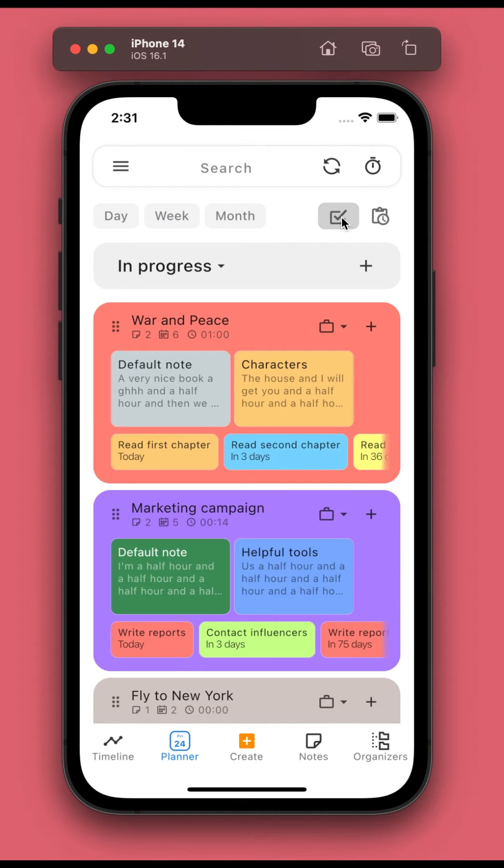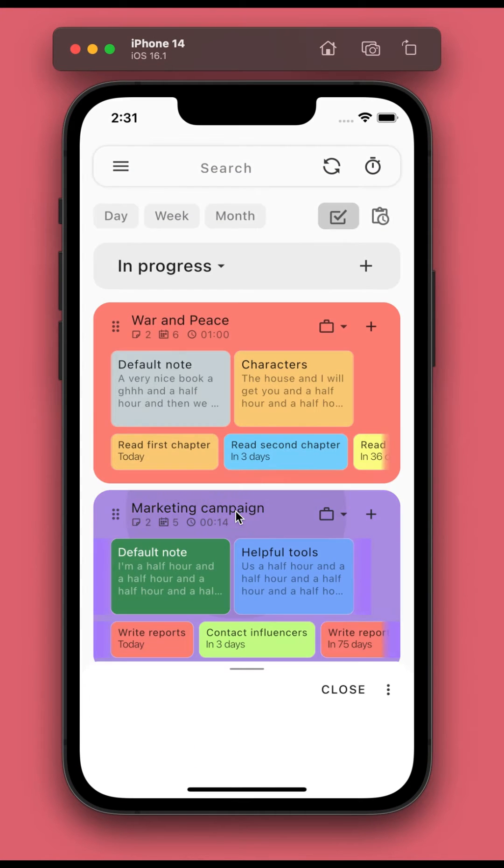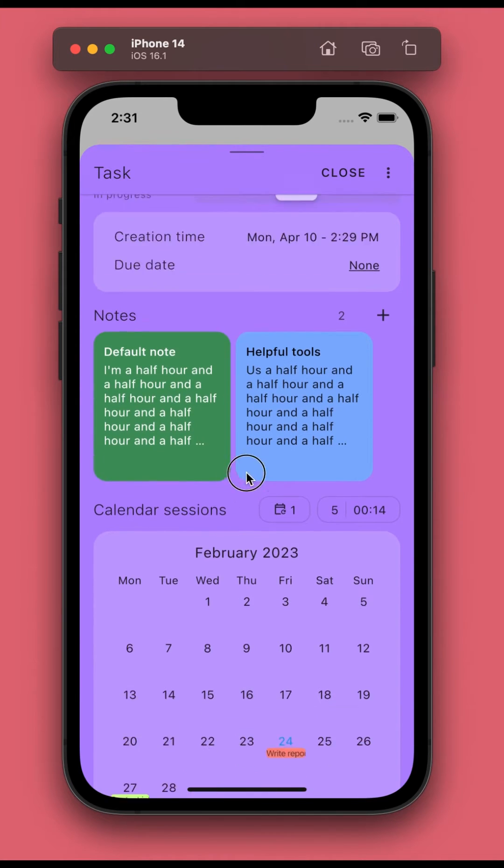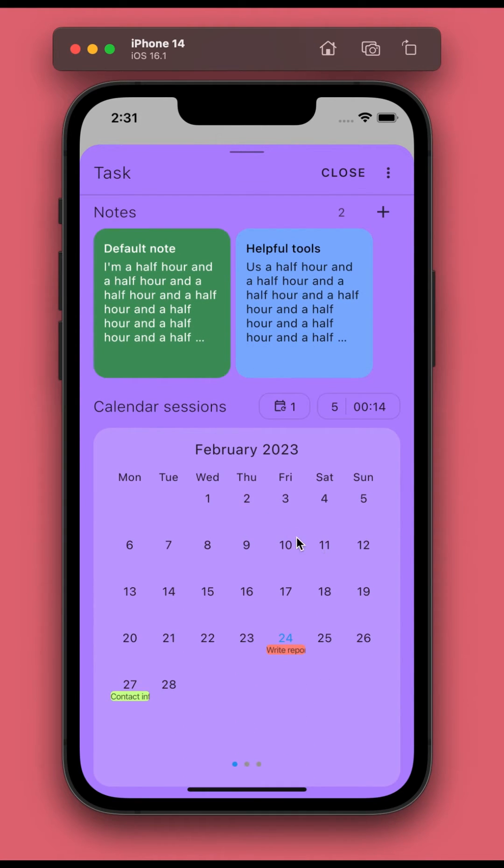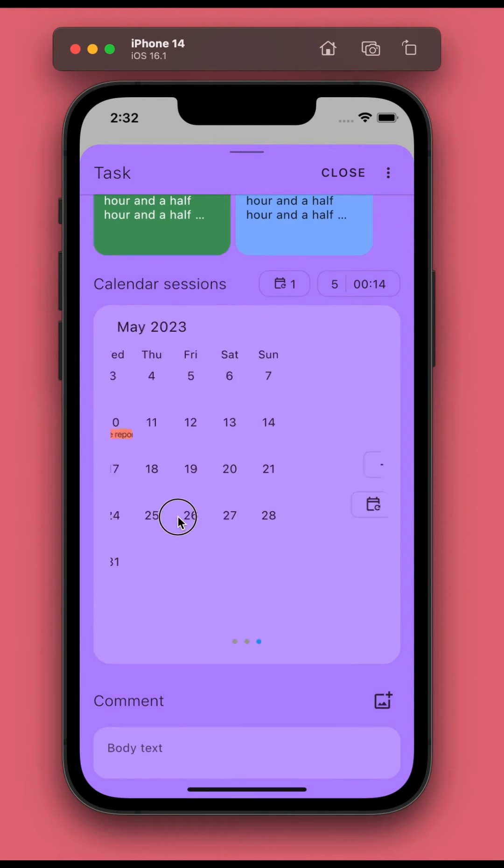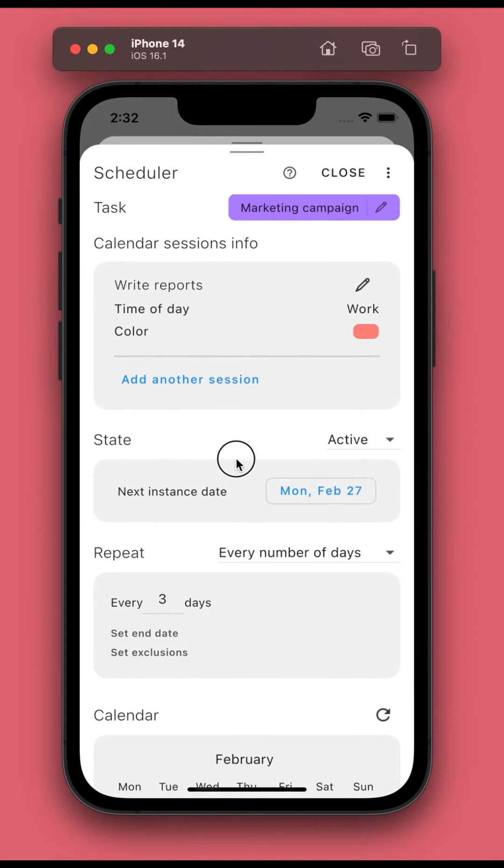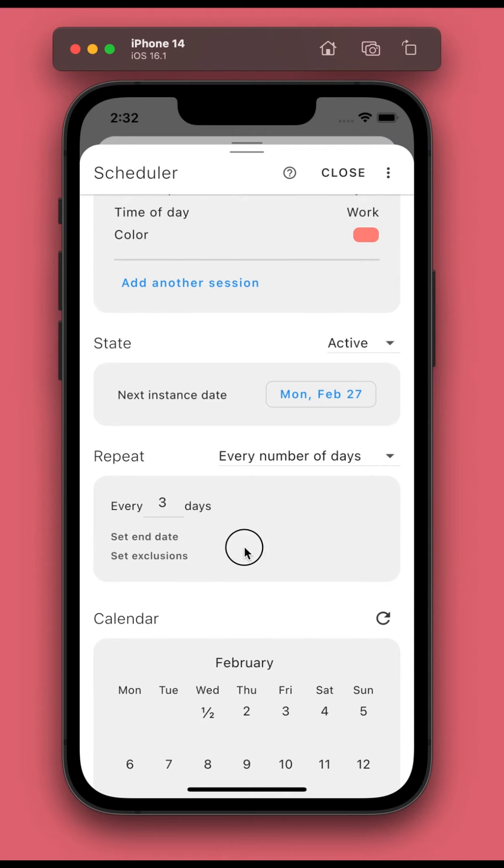From version 8.5, you can no longer set repeat for a task but you can schedule repeating calendar sessions that belong to it. As you can see, this task also has a scheduler that we created earlier.